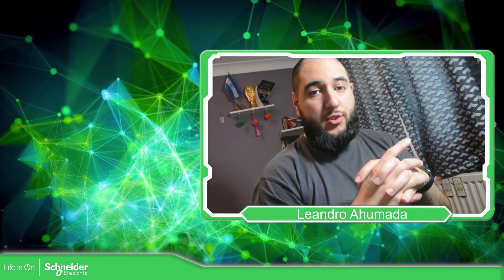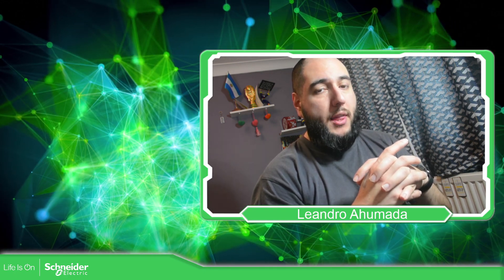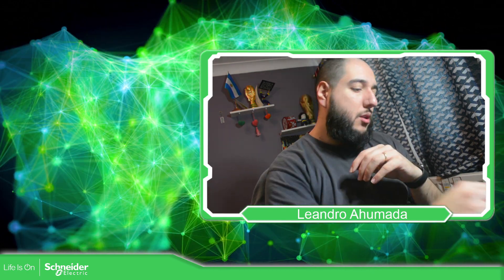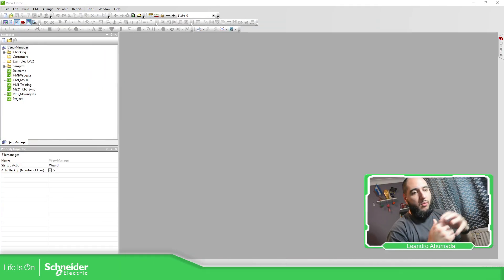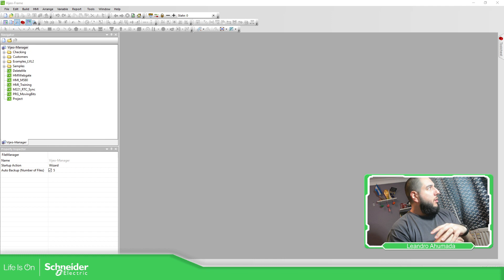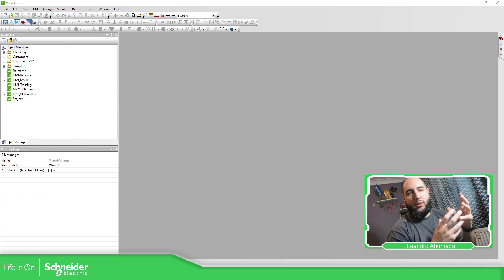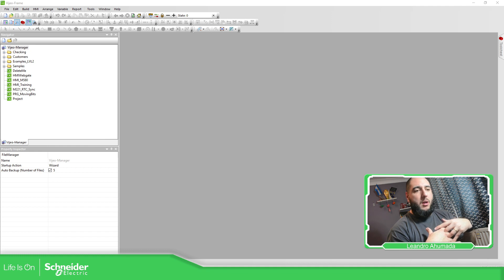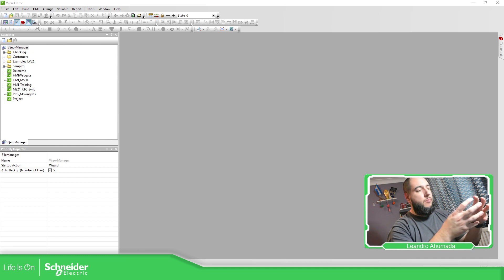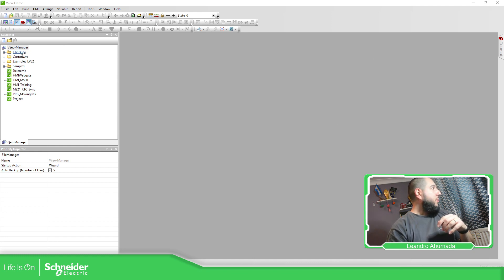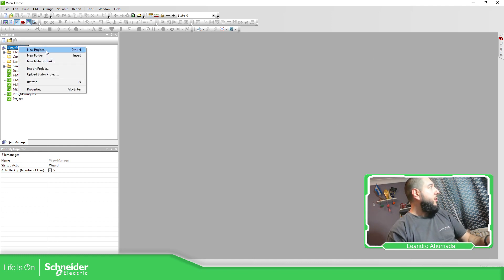Hello everybody, welcome back to an edition of BTL Designer Training. I'm your host Leandro Mada, and in this video what we're going to see is how we can use the placeholder on BTL Designer. So let's go to the software. Placeholders are a useful tool — a way of programming inside BTL Designer so we can speed up the process when we have, for example, a structure on the PLC and we want to share the data and replicate the same thing over and over again. So let's create a project and see what this is about.